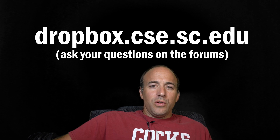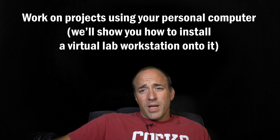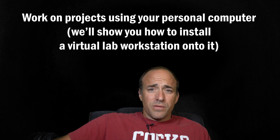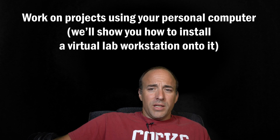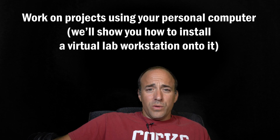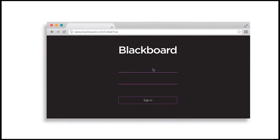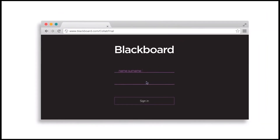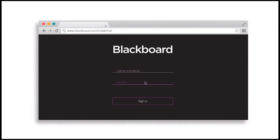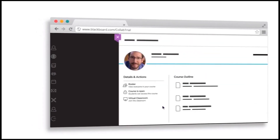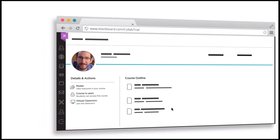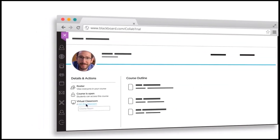You will also use your personal computer to work on the assignments this semester, and we'll use Blackboard Collaborate to host online synchronous question and answer sessions over video conference.